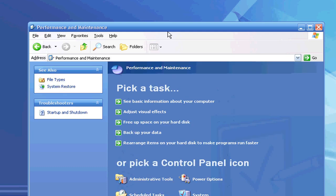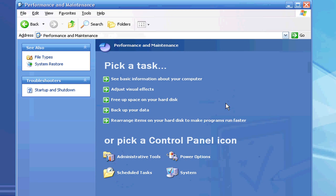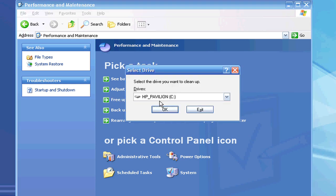Now you have an option here under the new Windows XP. I believe on older versions of Windows XP, instead of saying free up space on your hard disk, it actually calls it the Disk Cleanup Wizard. But here it says free up space on your hard disk. If you click on that, that is exactly what it is, it is the Disk Cleanup.